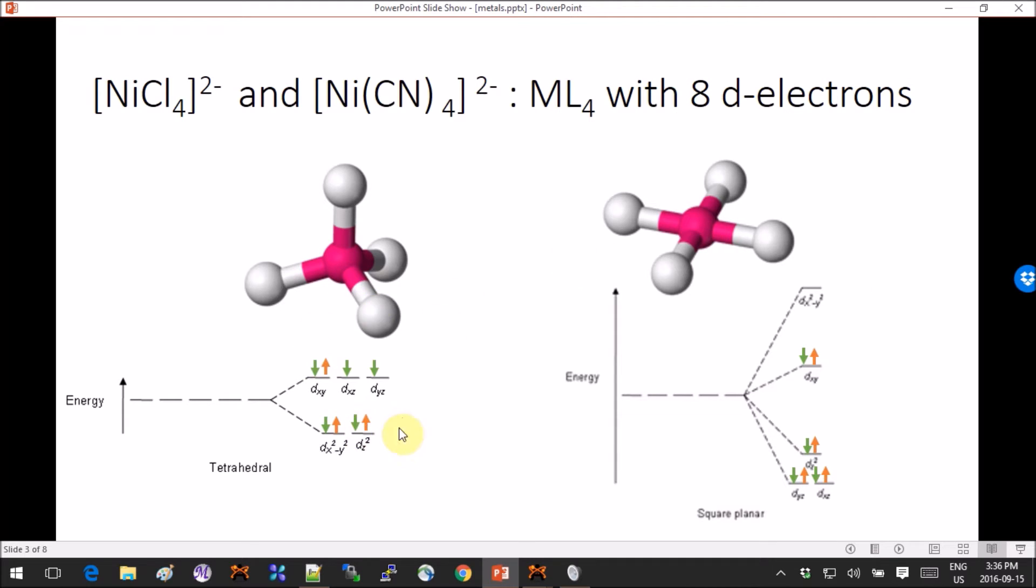we will see that in the tetrahedral case we have two unpaired electrons, that means that the overall multiplicity should be three. And in the case of square planar all the electrons are paired up so the overall multiplicity should be one.